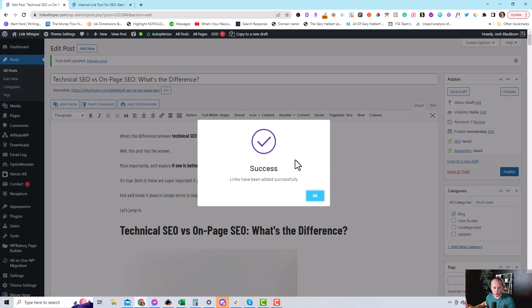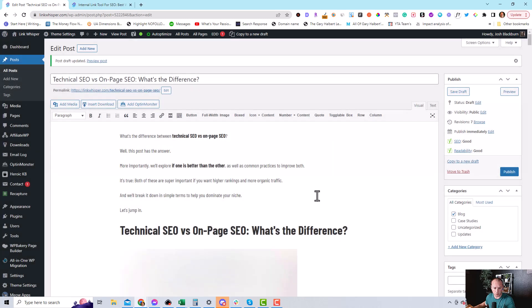And there we go. That was the success. So we press okay. And that's it. We're done.